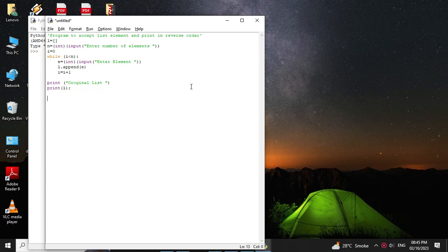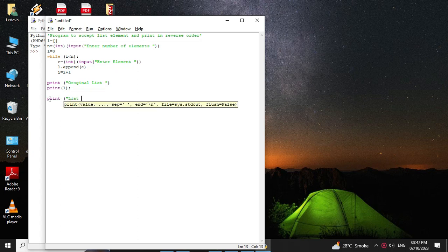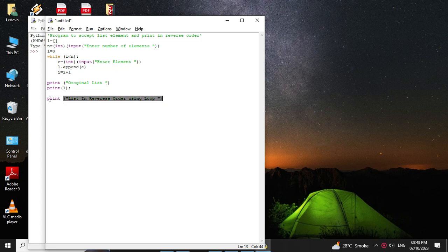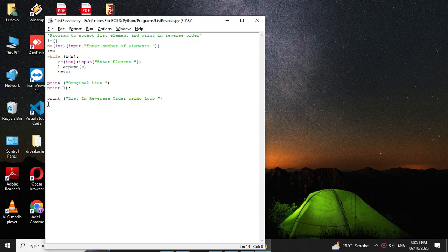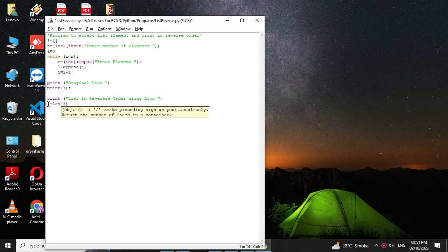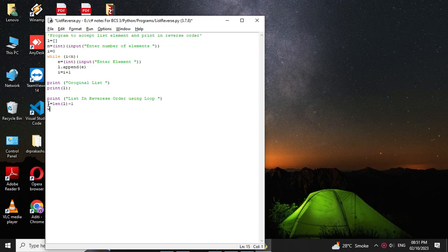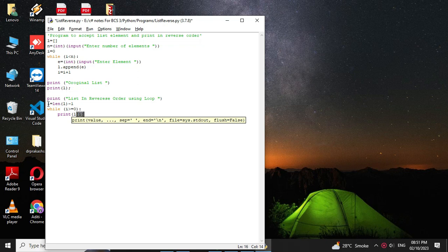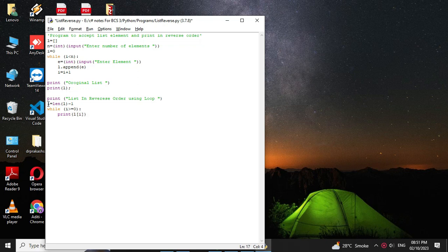First we will print the list in reverse order using a loop. Here we will find the length of the list using the len function, so i equal to length of l minus 1. Then we will use a while loop: while i greater than or equal to 0 we will print l of i, and then we will decrement i as i equal to i minus 1.